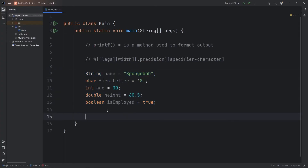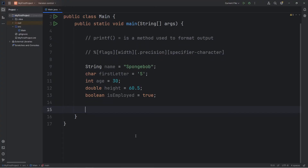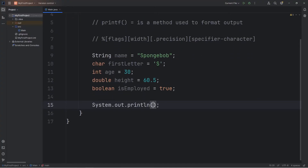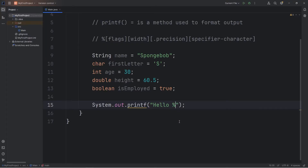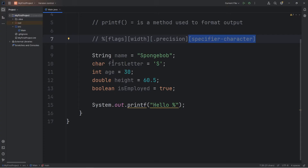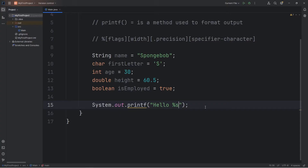We can insert them into printf statements when we output a string literal. Here's a demonstration. Instead of using println, I'm going to use printf. We will display 'Hello', then insert the variable name. We're going to use a percent sign as a placeholder — percent — then we need a specifier character. If you're trying to insert a string, you're going to use a lowercase s.